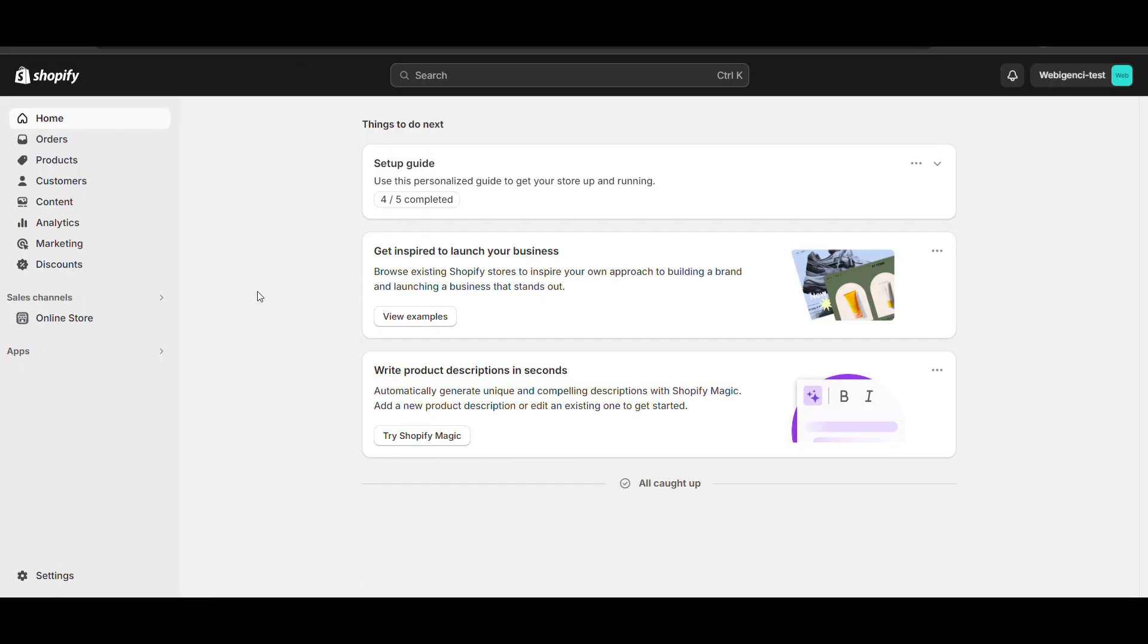In this video we will see how to show price including tax in your Shopify website. By default, when you go to your Shopify, this is my admin dashboard. I will go to my Shopify website.